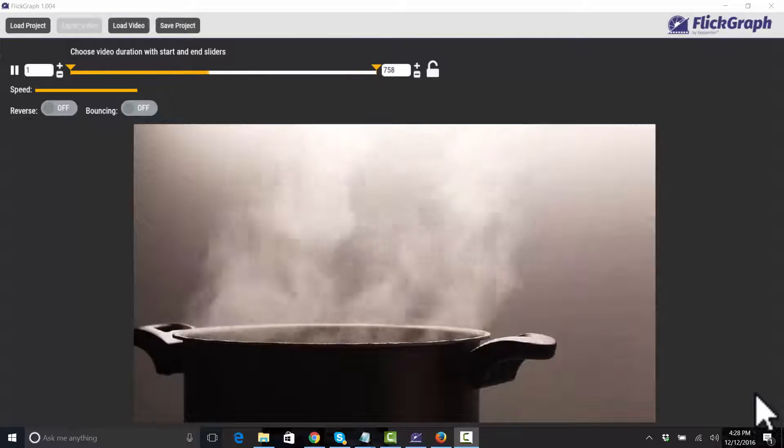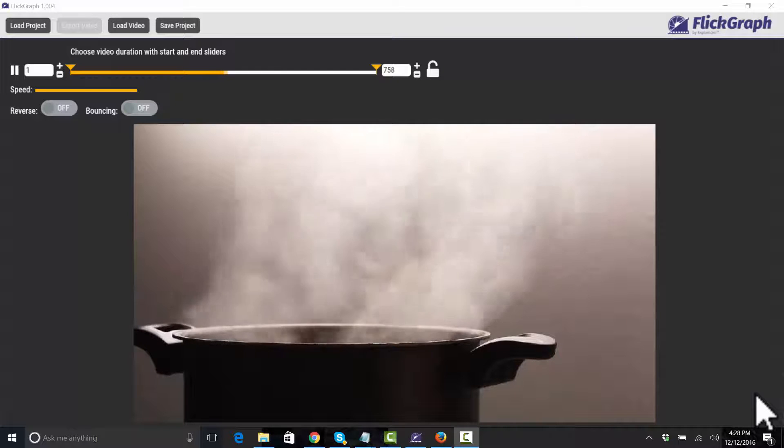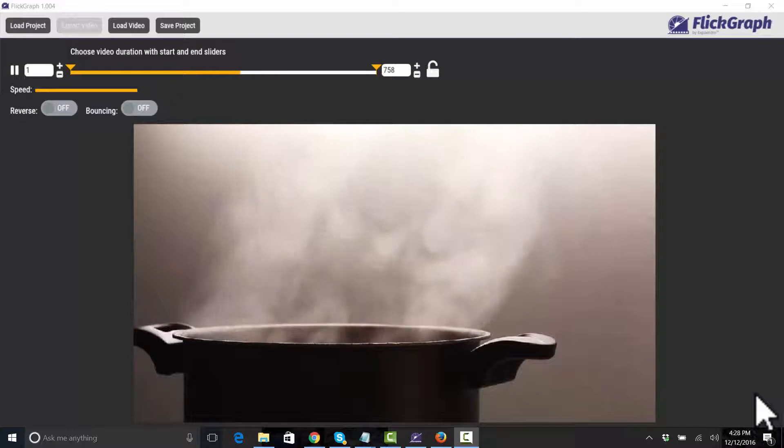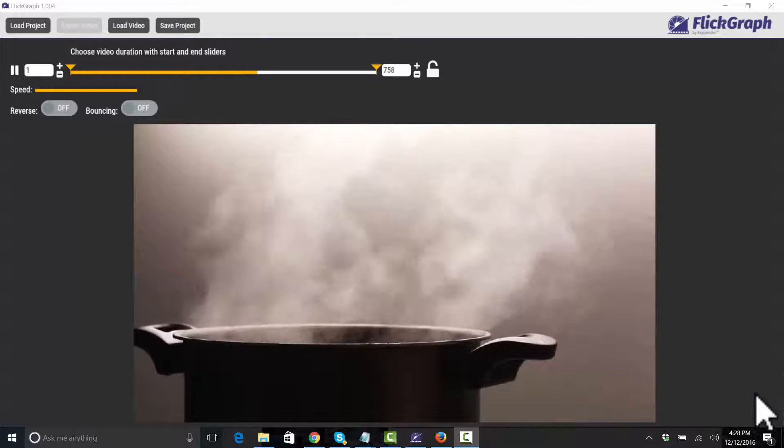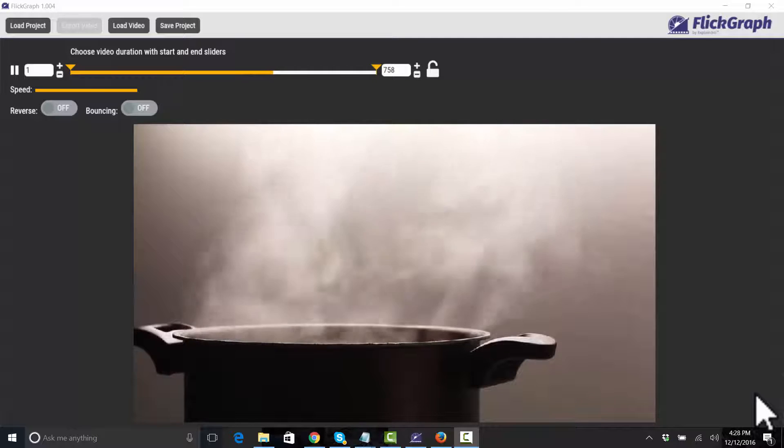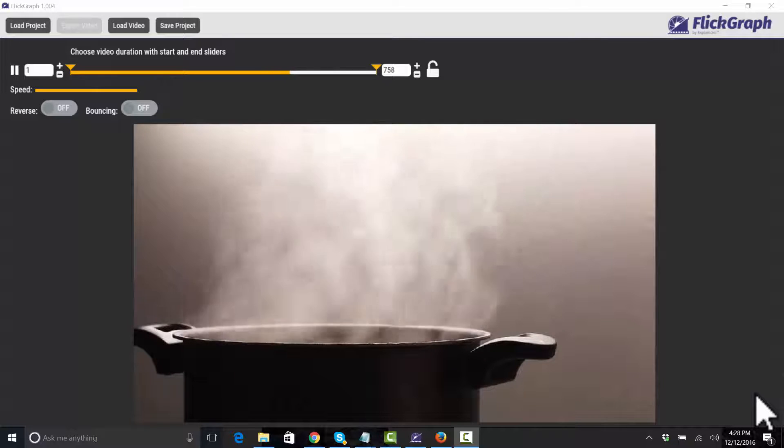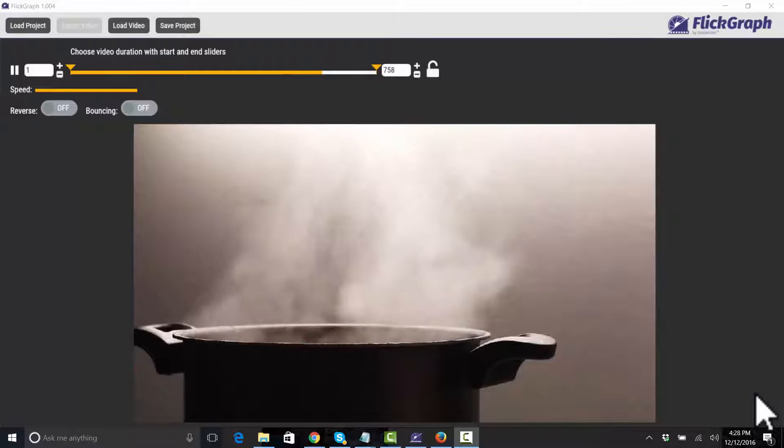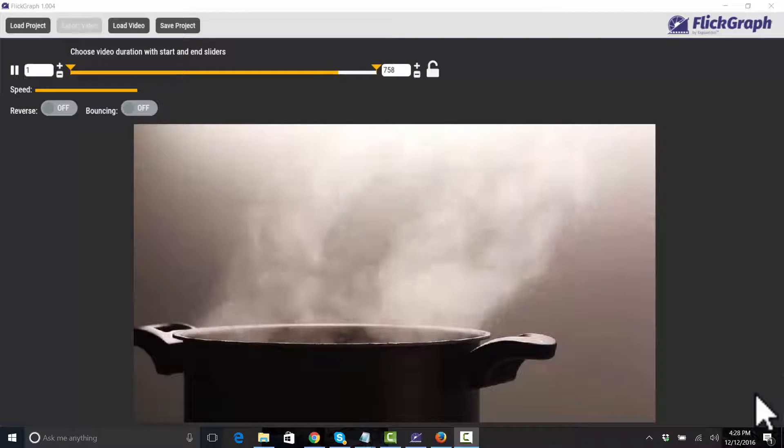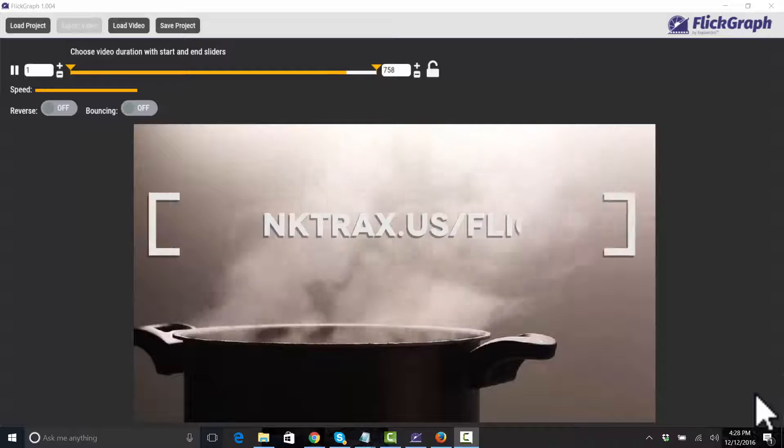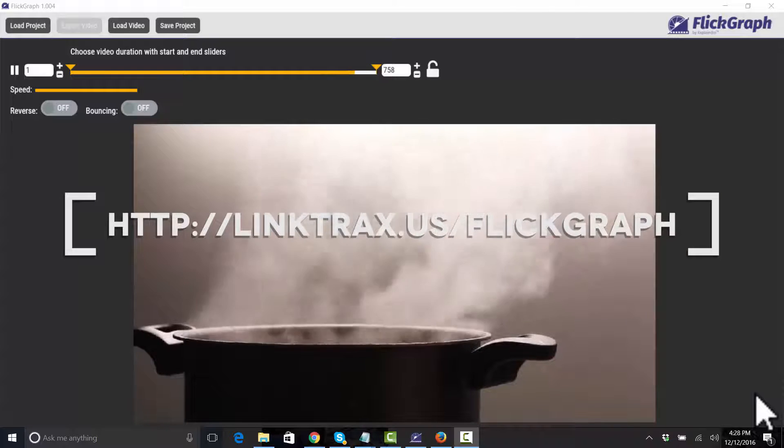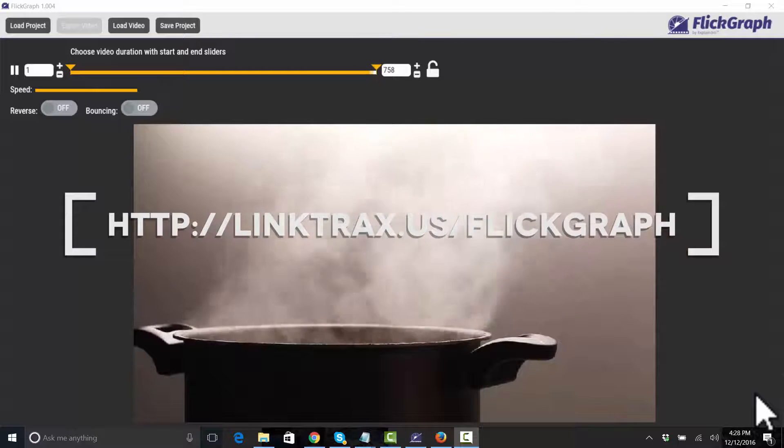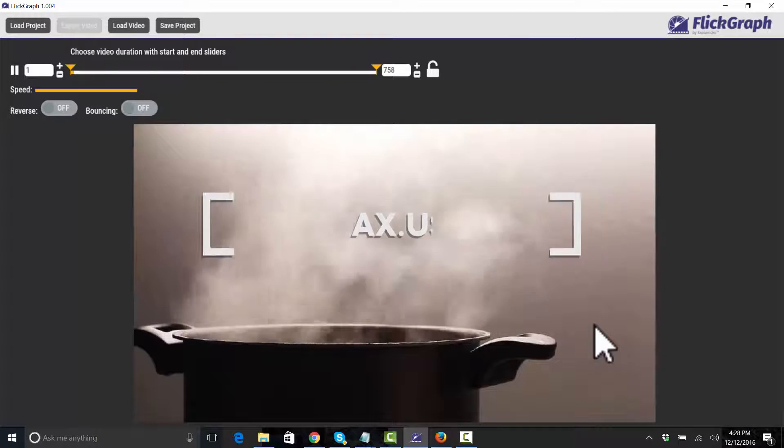So why would we want to make a cinemagraph of this pot? Well, the reason would be if this was an image that worked in whatever content we're developing, then we can present this image as a static image and not as a video. That's what makes it a little bit different.